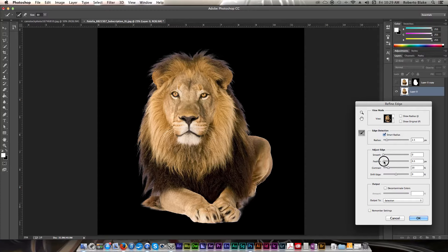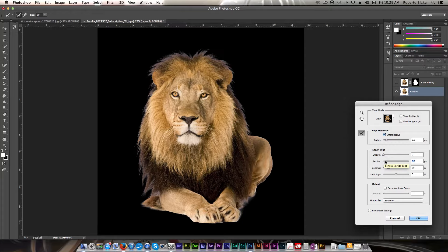That's not too bad. But those edges feel a little harsh. So I'm going to just go ahead and feather it just a little bit.